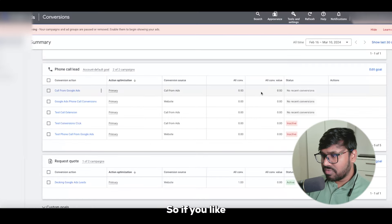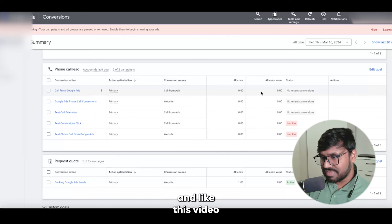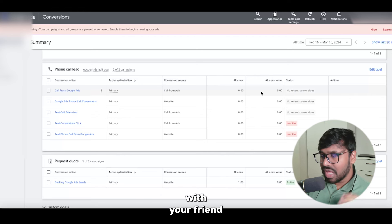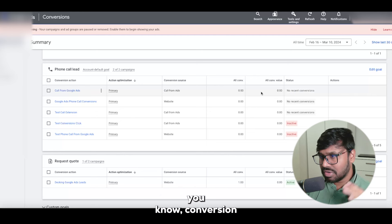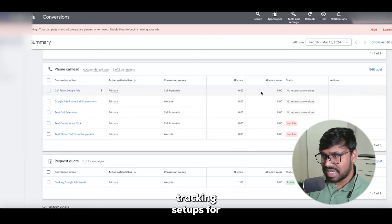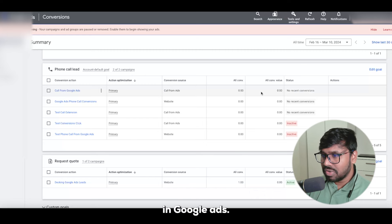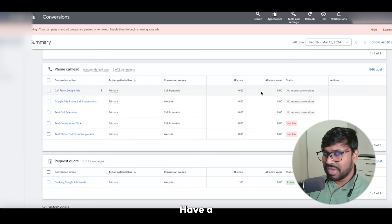That's it from my end. If you like this video, feel free to subscribe to my channel, like the video, and share it with friends who are struggling with conversion tracking setups for phone calls in Google Ads. Have a great day, bye bye.